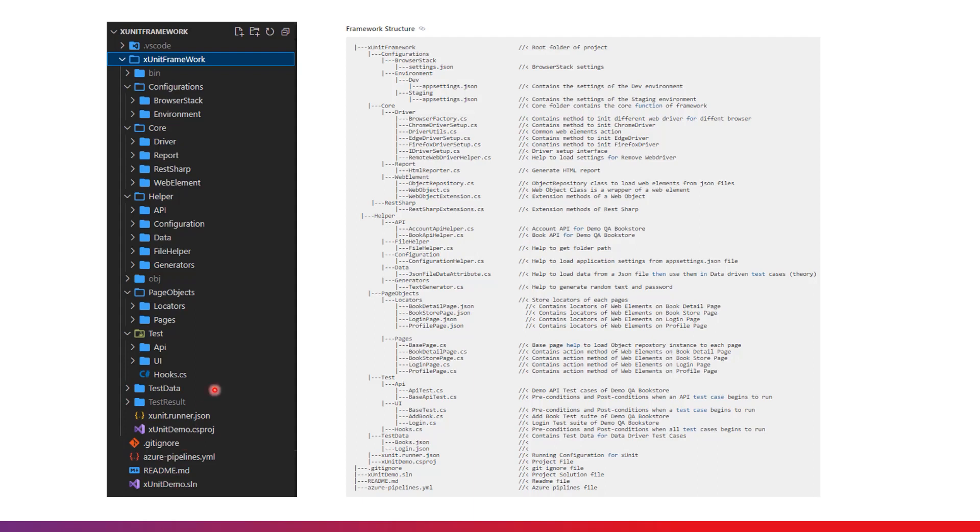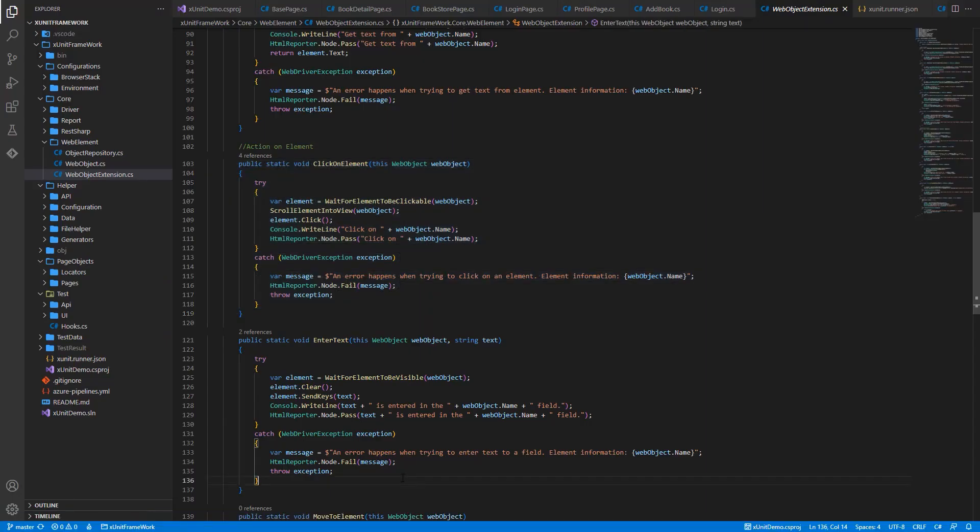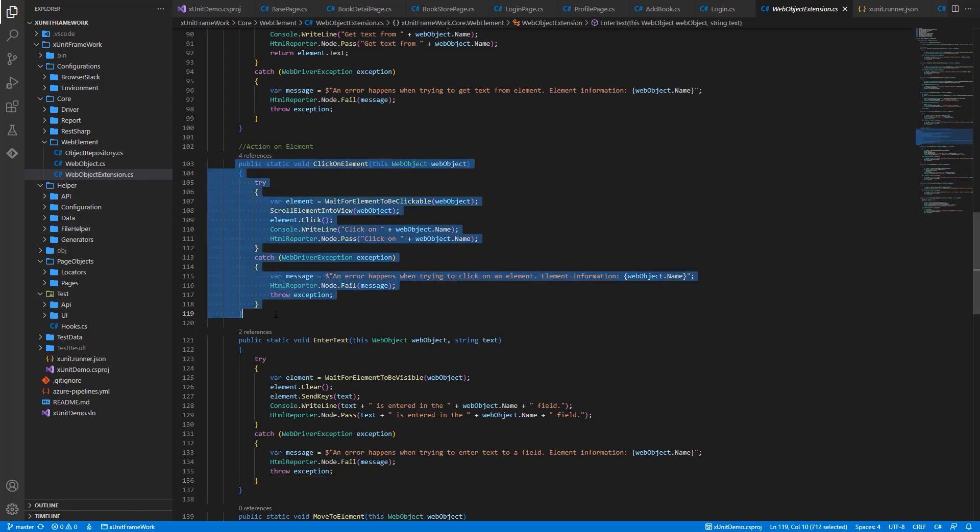Core Folder contains the core functions of this framework. In this folder, we implement the functions related to Initialize WebDriver, Create Test Report or Wrap function related to WebDriver. For example, in WebObjectExtension class, we'll create the function for clicking on the web element. In this function, we will wait for element to be clickable before clicking, instead of clicking immediately. Thanks to this, users don't need to handle waiting in their script, and the test script will be more stable.